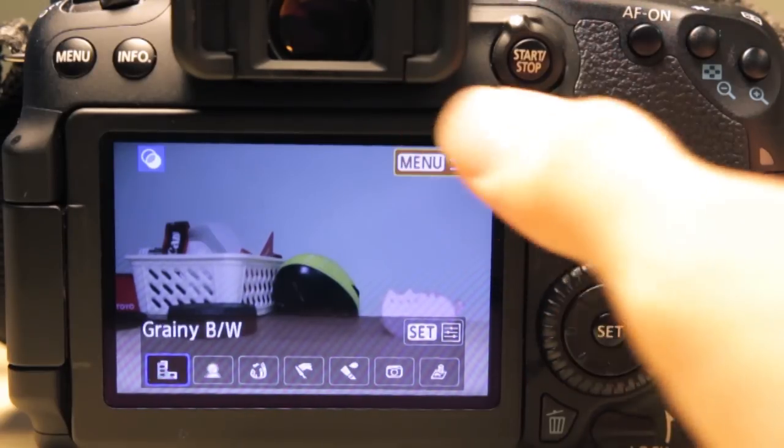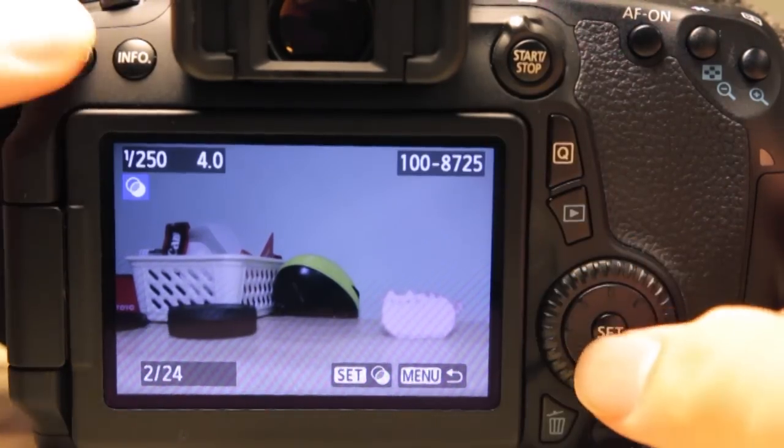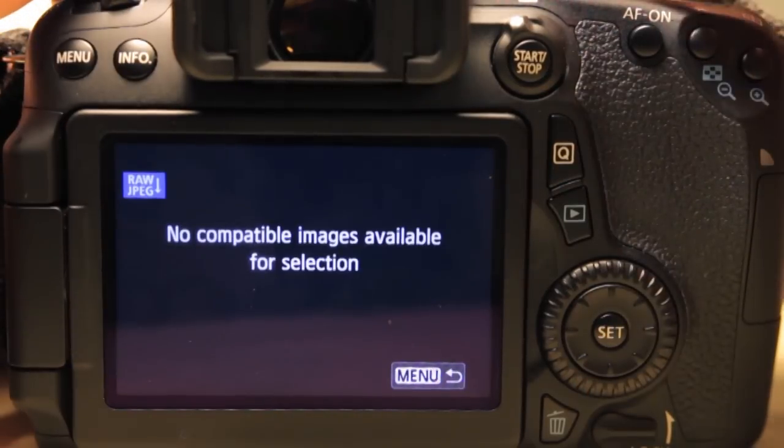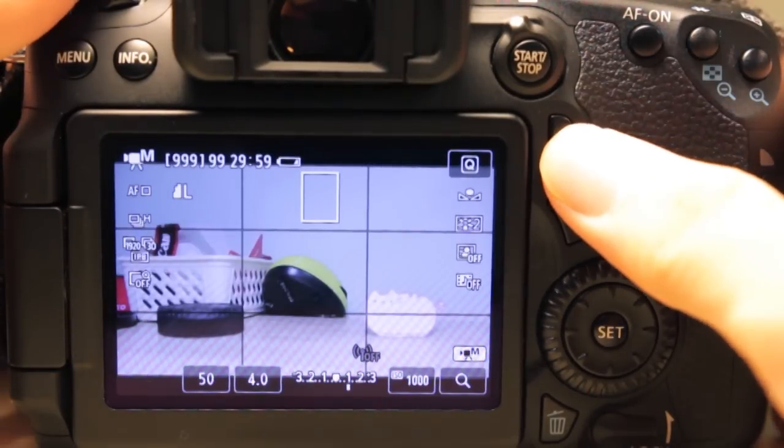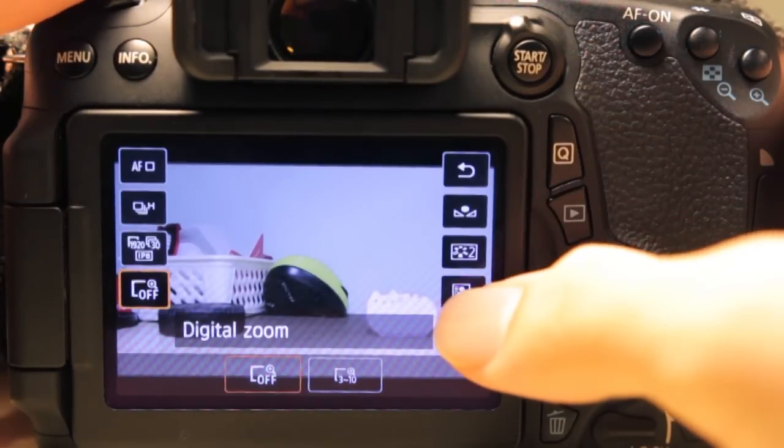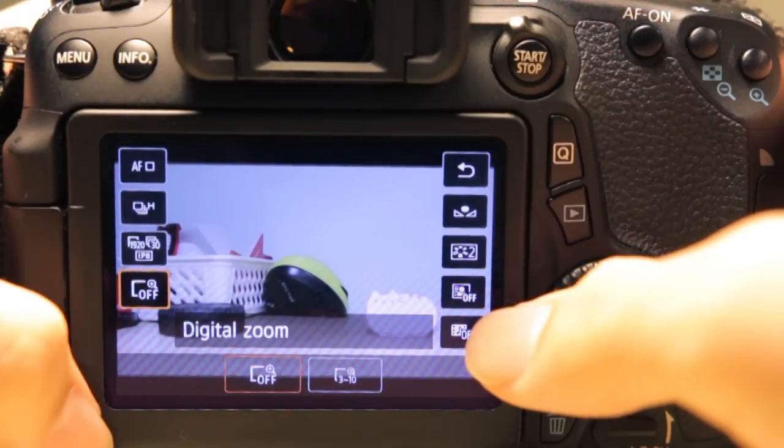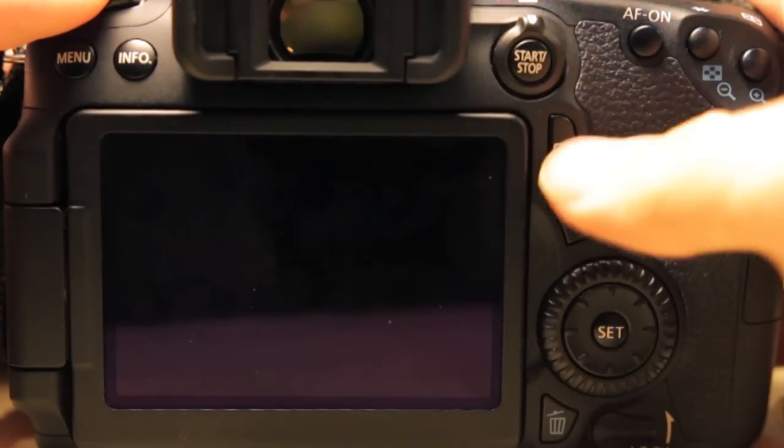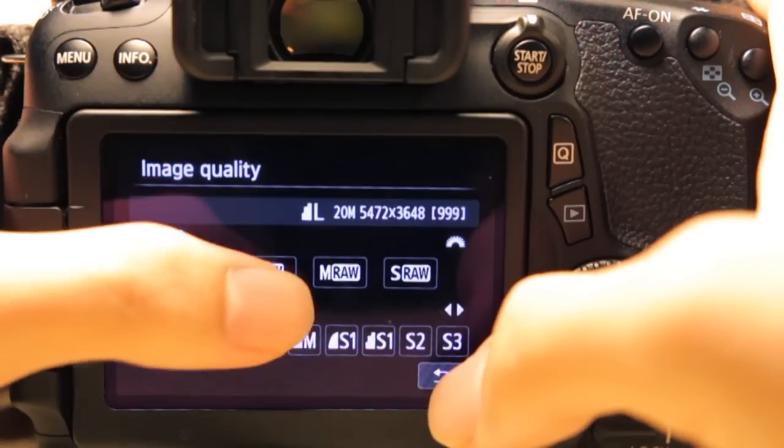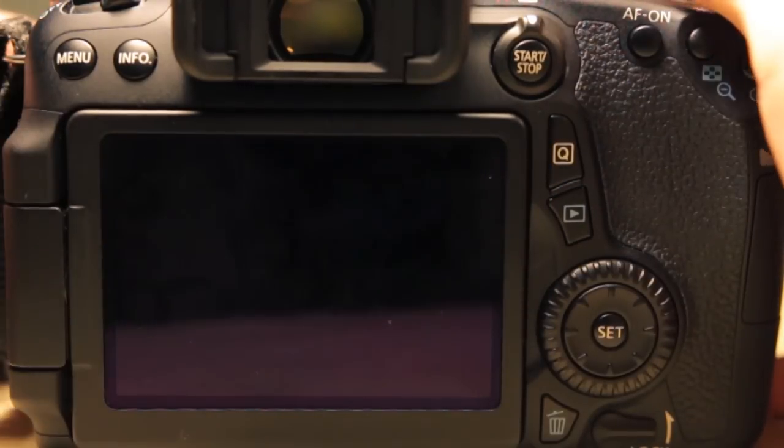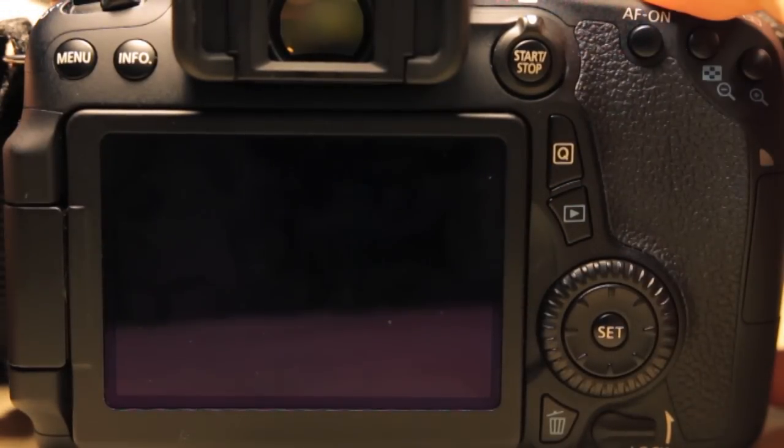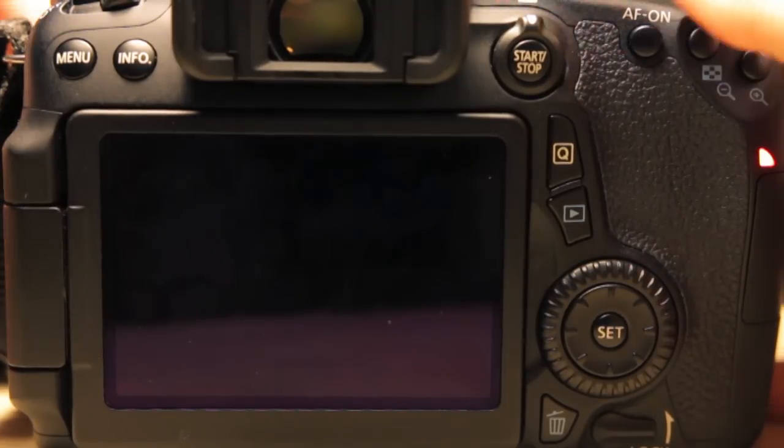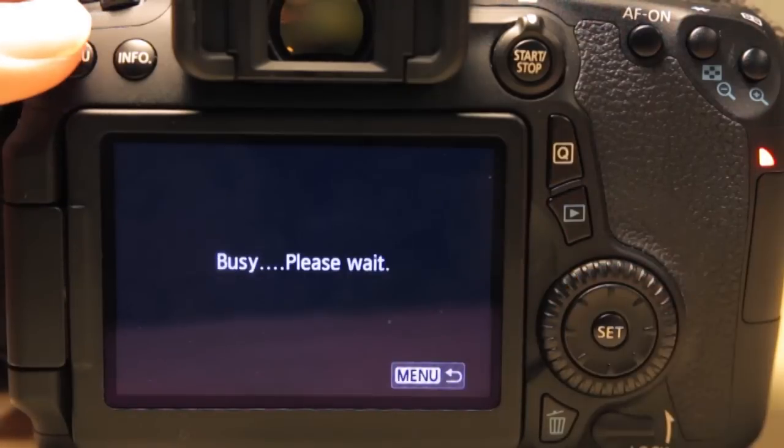Moving on, we have raw image processing. So this is quite useful at times if you don't have access to, let's say, a computer. But let me demonstrate that for you. Basically, to process raw images, you have to shoot raw images. Alright, so let's shoot a raw image.